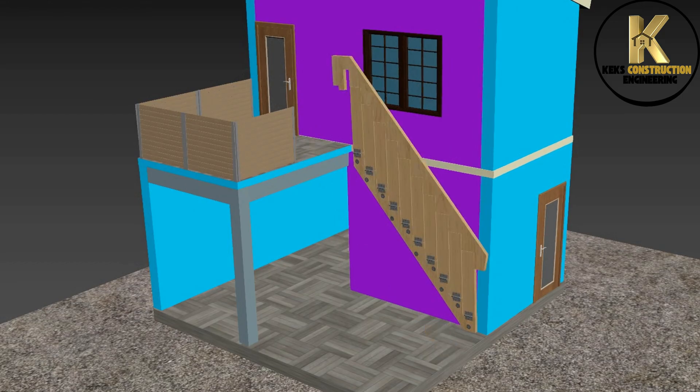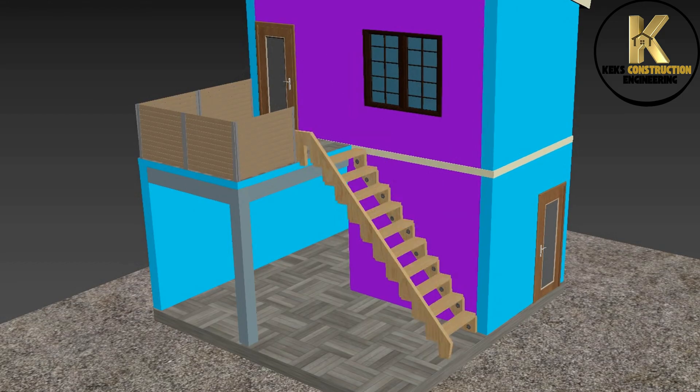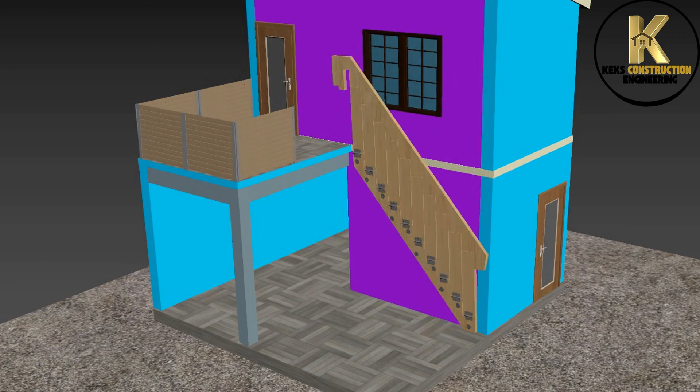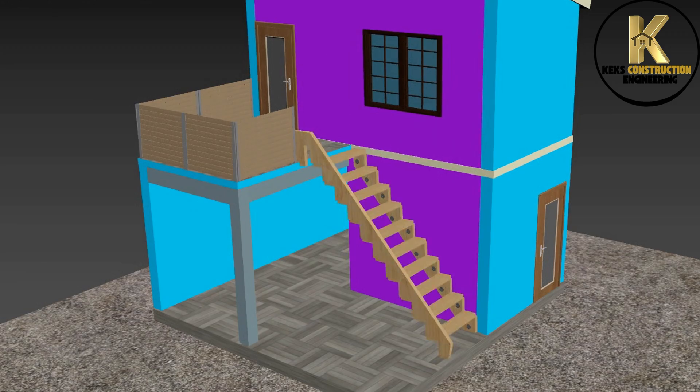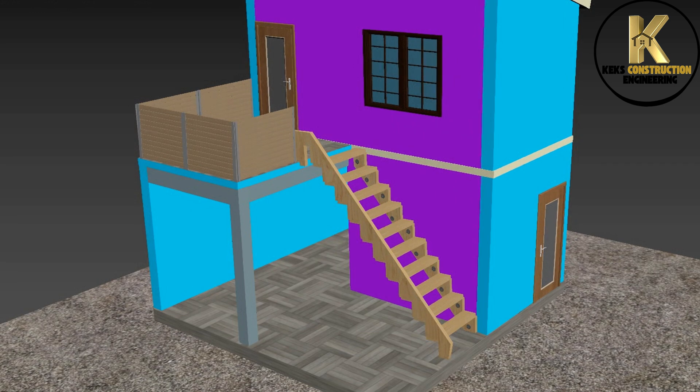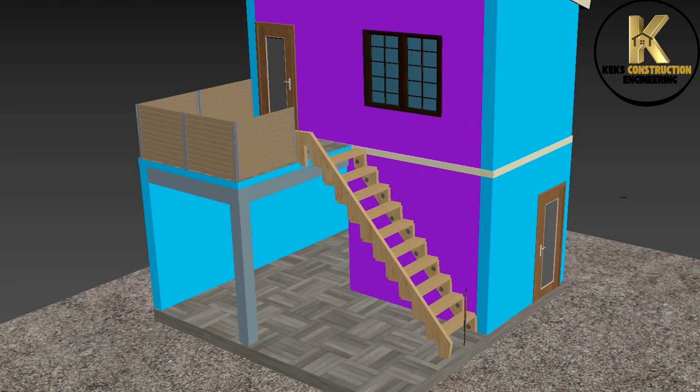Note, this staircase is not designed to carry heavy load, so it should not be used as the major staircase in a building. Rather, it should be used as an alternative staircase to carry lesser load.